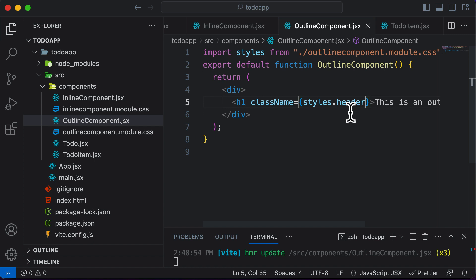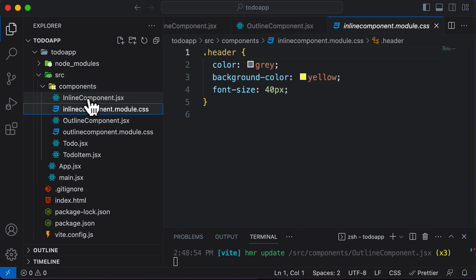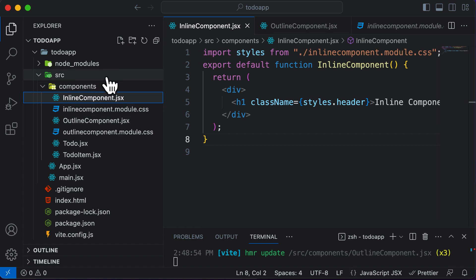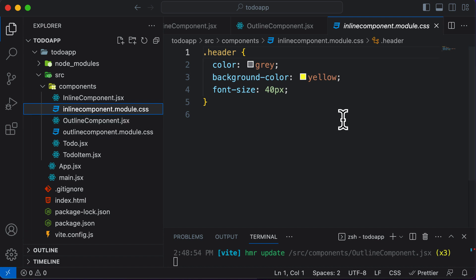This is how CSS modules allow you to define styles with the same class name yet have different styling for each component. The major advantage is that every component has its own styling module, and when you want to style a specific component, instead of referring to a large CSS stylesheet, you simply open the individual CSS module for that component and make changes there. From the next lecture onwards, we'll use CSS modules to style our to-do list application. Thank you very much for watching, and I'll see you in the next one.